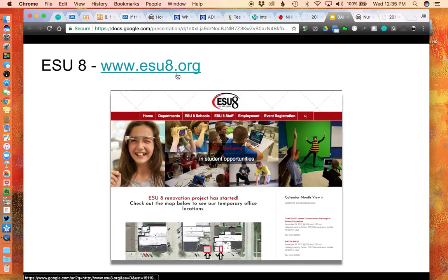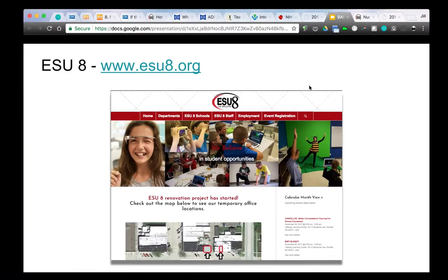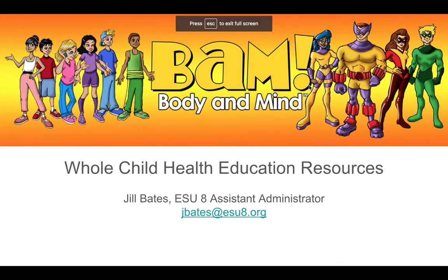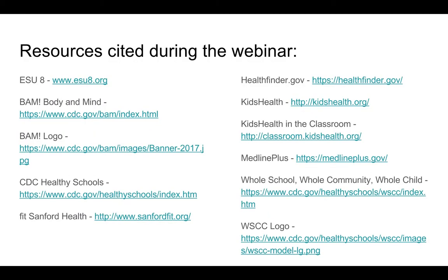Print off a copy for your classroom today and explore all the other resources on our page at www.esu8.org. Thanks for joining me today. Please feel free to contact me via email if you have any questions or ideas for resources to include on our page. I wish you a very happy and healthy school year.